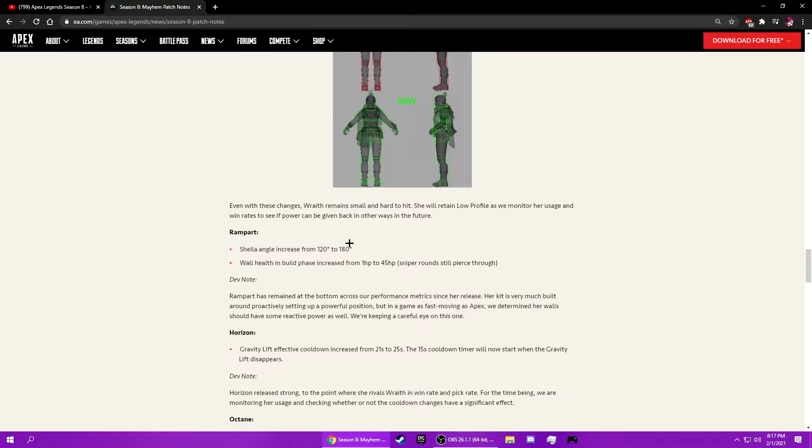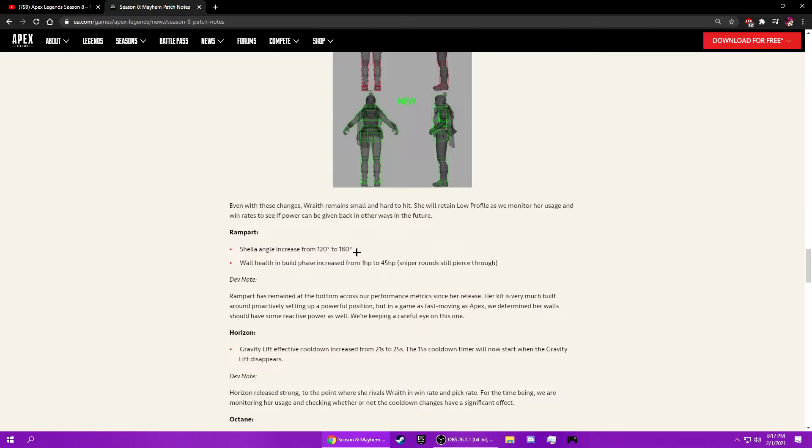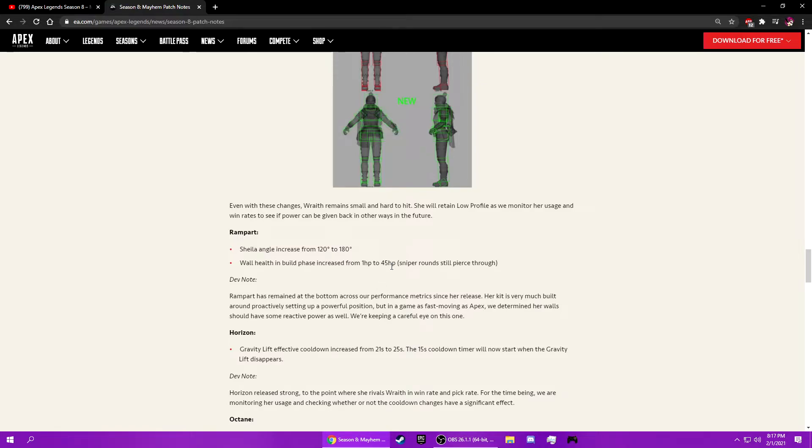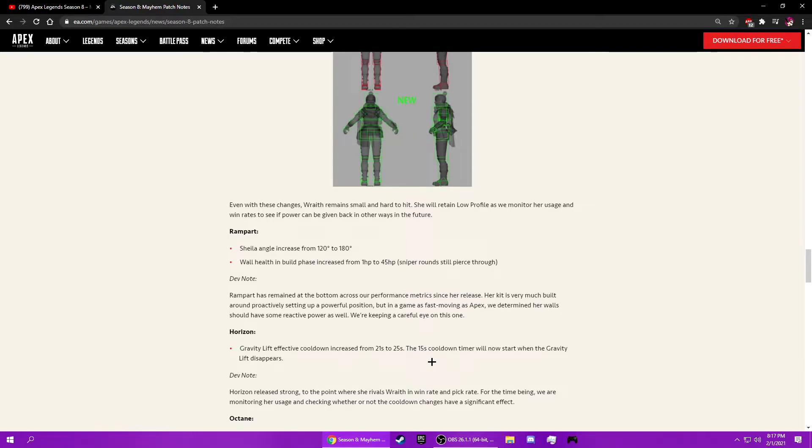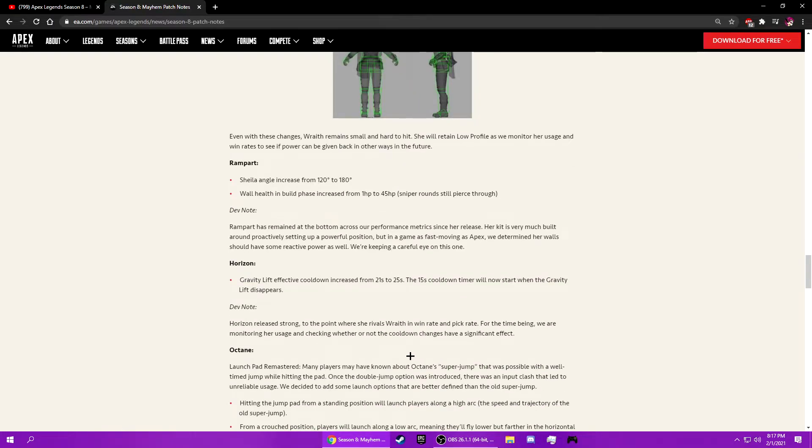Rampart. I don't understand why they don't just give it like 200 degrees. Just give it more. I guess that's technically a pretty big buff. The wall building, that's interesting to me. I really like that. I want to use Rampart, she's just not very good. They increased the cooldown. Makes sense.